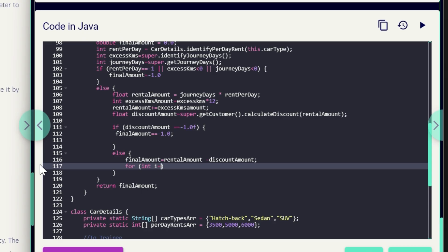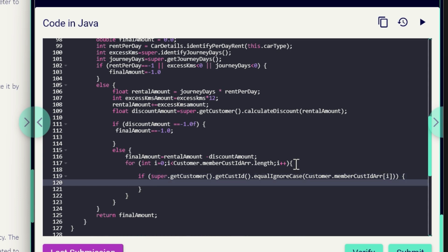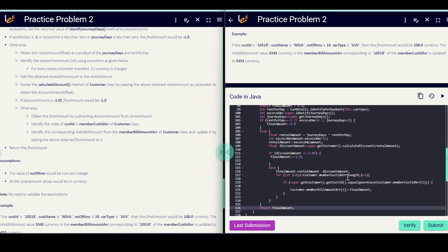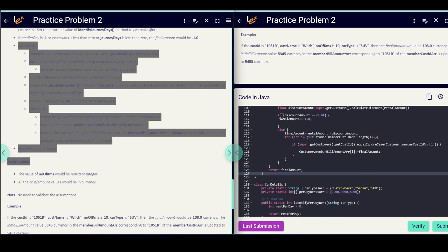Next, to identify the custId in the memberCustomerIdArray, we run a for loop: for (int i = 0; i < customer.memberCustIdArray.length; i++). To check if it is present: if (super.getCustomer().getCustId().equalsIgnoreCase(customer.memberCustIdArray[i])) — performing a case-insensitive comparison. Since custId and memberCustIdArray are not from this class, we take the reference of Customer to invoke them. If the condition is satisfied, we update memberBillAmountArray at that index by adding finalAmount to the existing amount, and finally we return finalAmount.